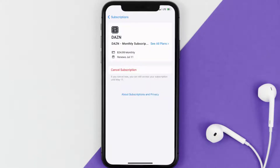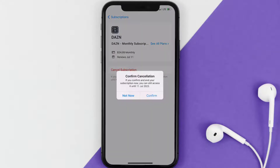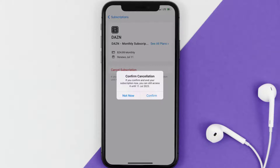Next, tap on DAZN under the active subscriptions section. In here you'll have the option to cancel subscription at the bottom of the screen — simply tap on it and a pop-up will come up that reads 'Confirm Cancellation.' Then hit confirm and you'll not be charged anymore.